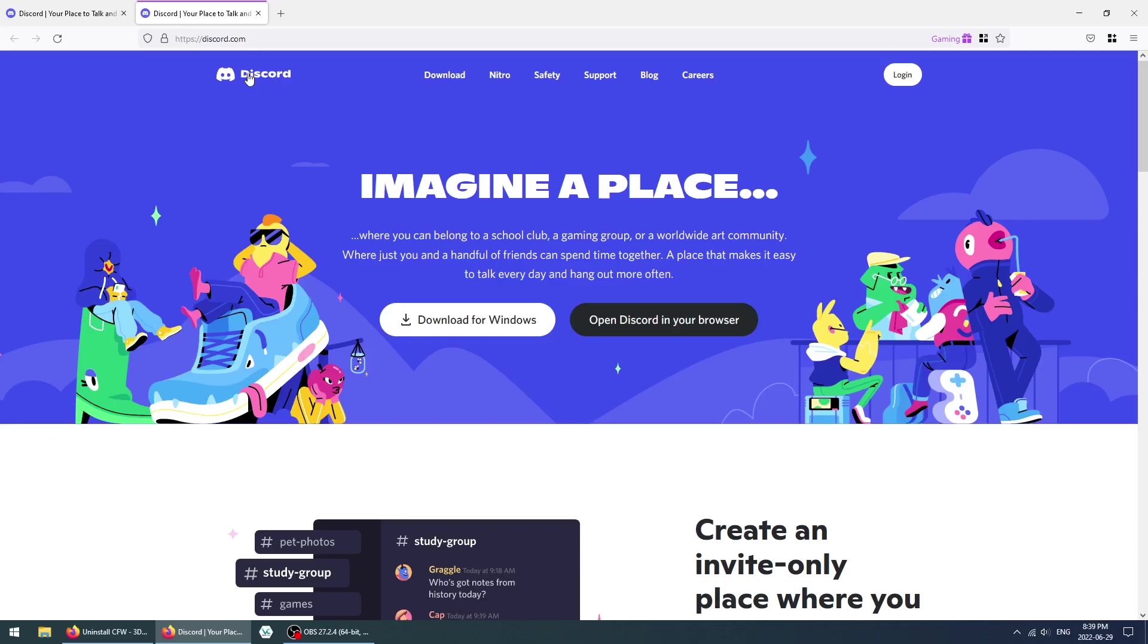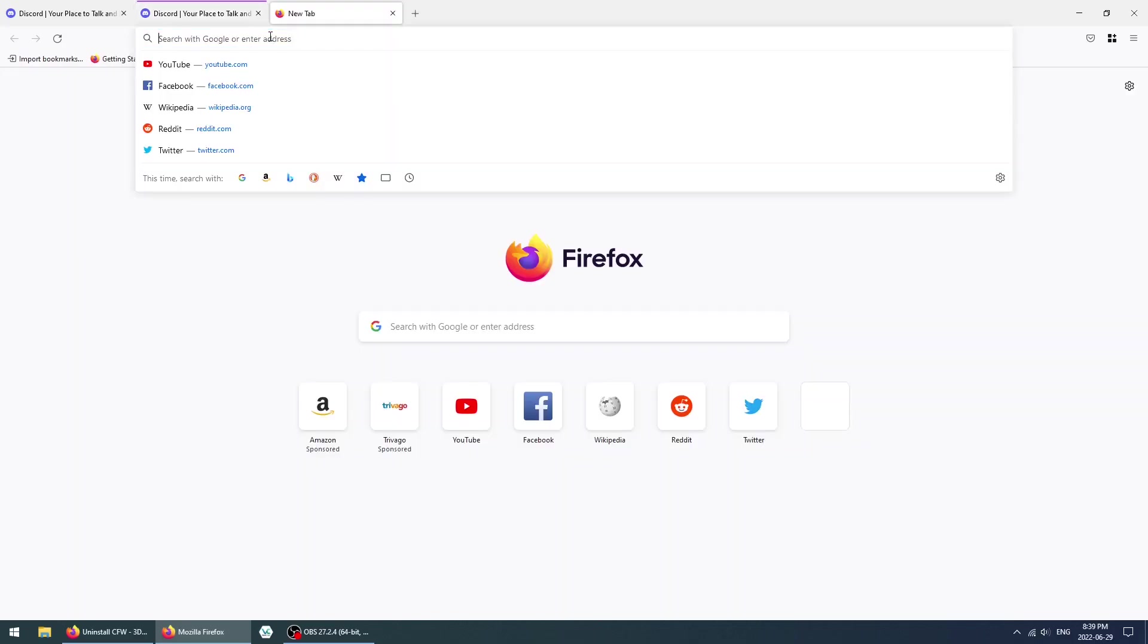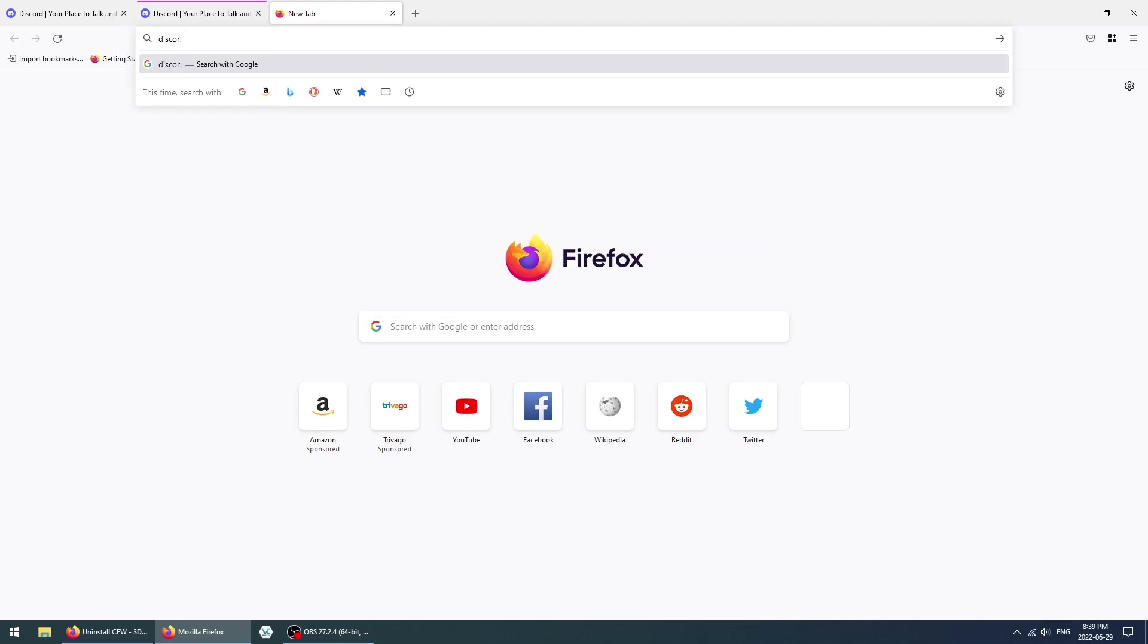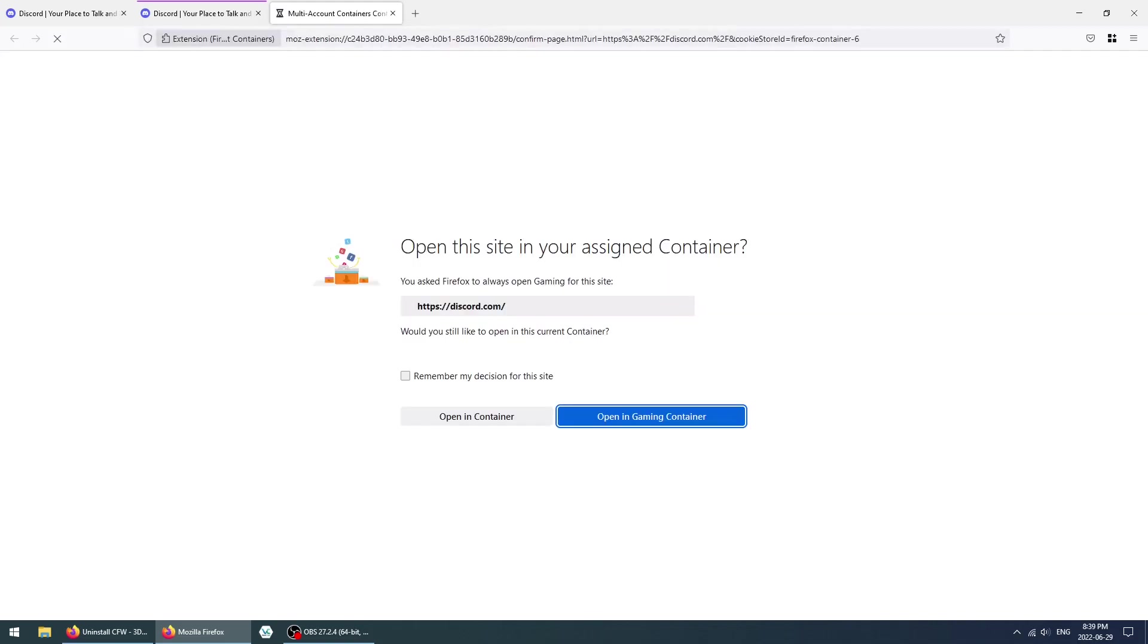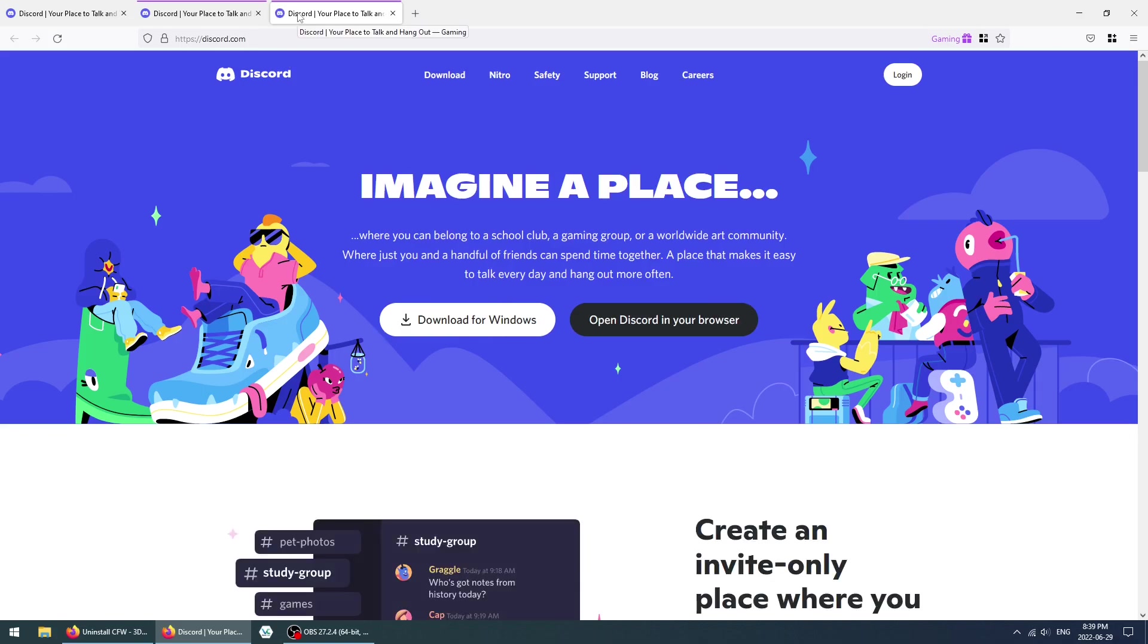As you can see, we now get the same effect that I had on my personal profile. Now if we go here, I can just open this up on a new tab, and now it's going to ask me if I want to open it in the gaming sandbox. We're going to click on Remember My Choice, then Open, and this is what it looks like.